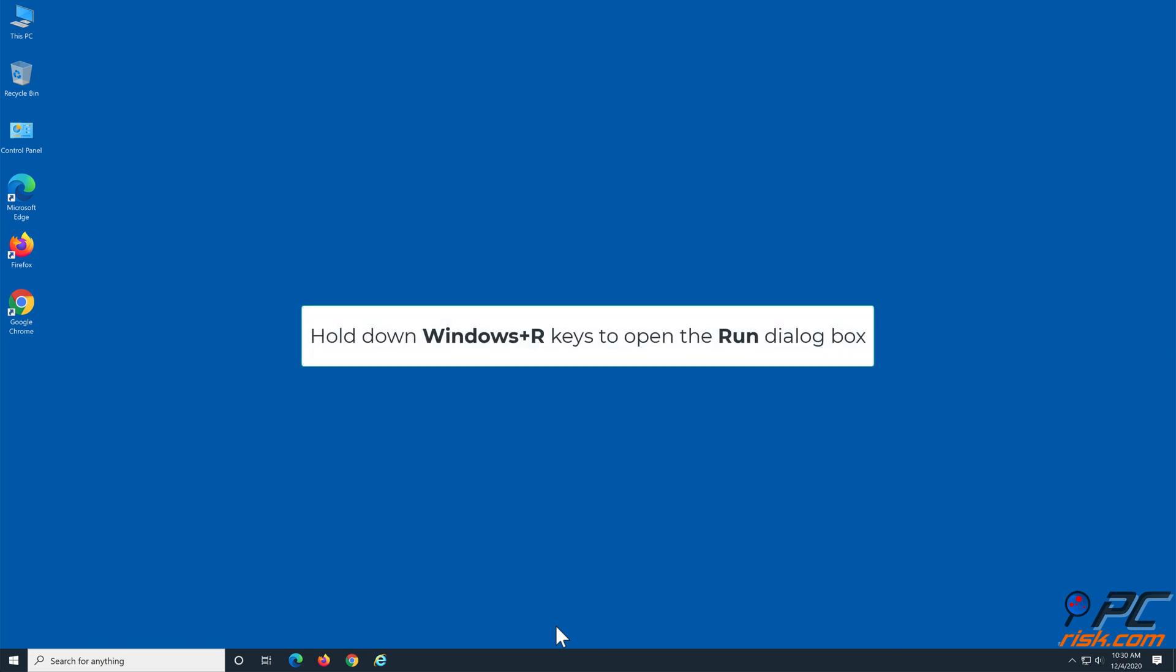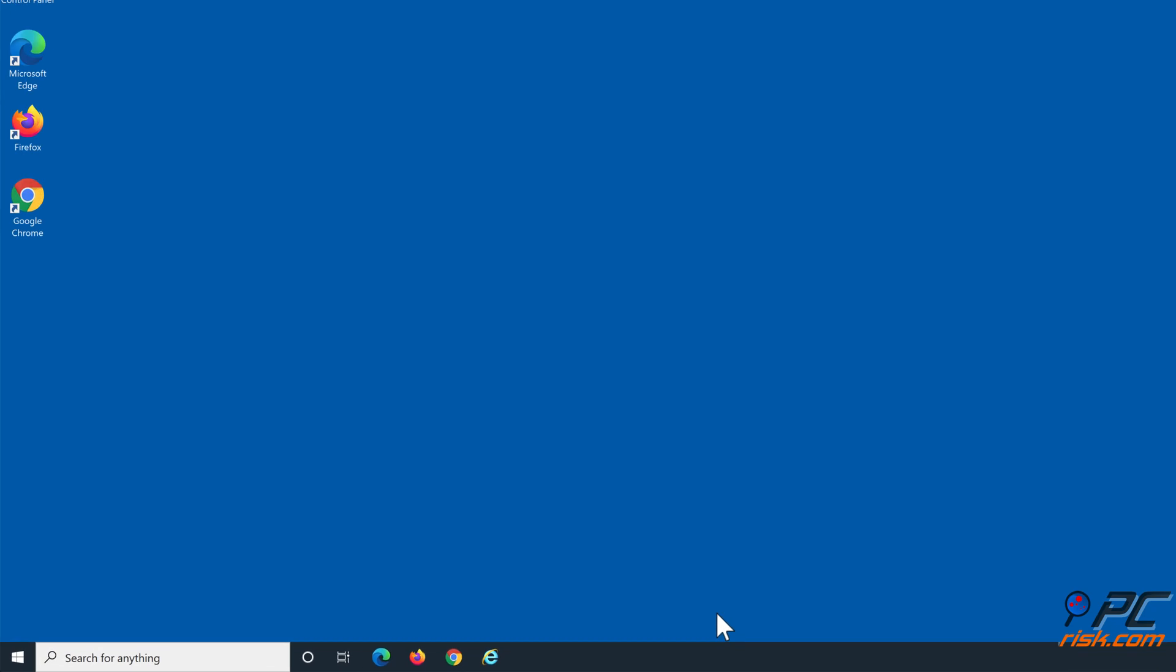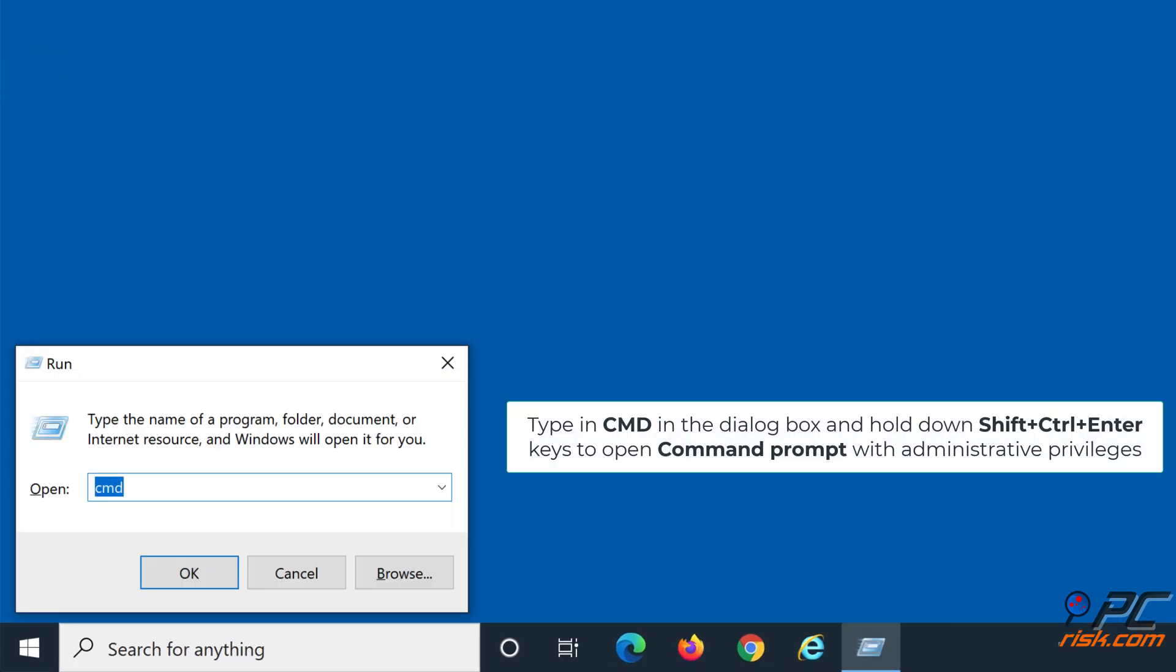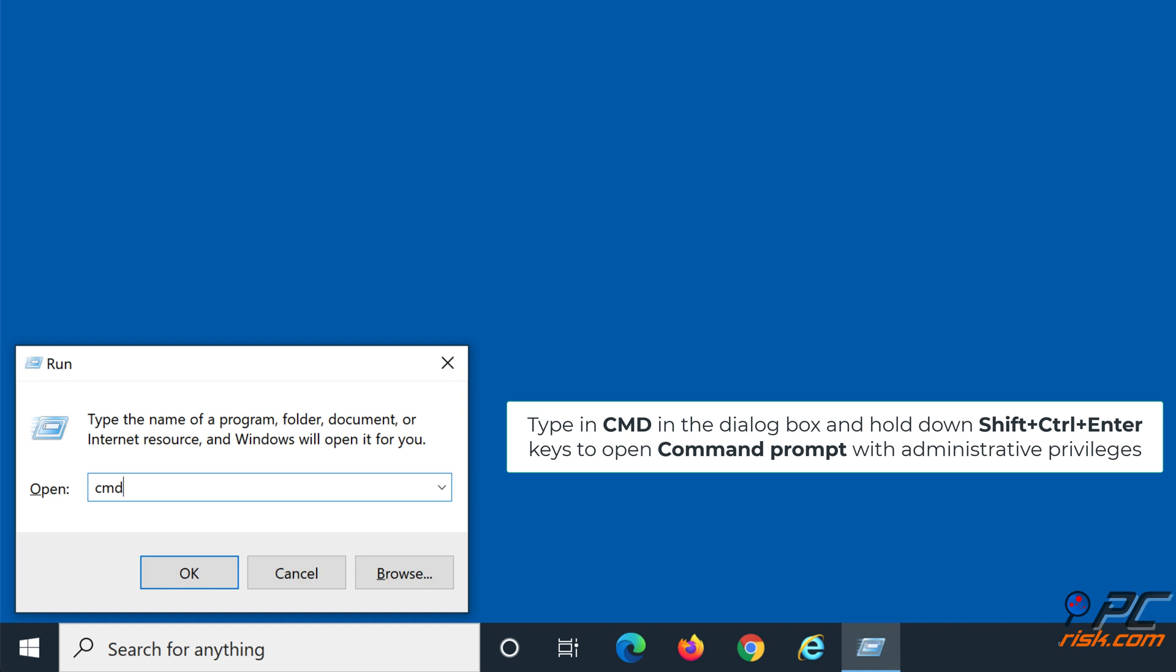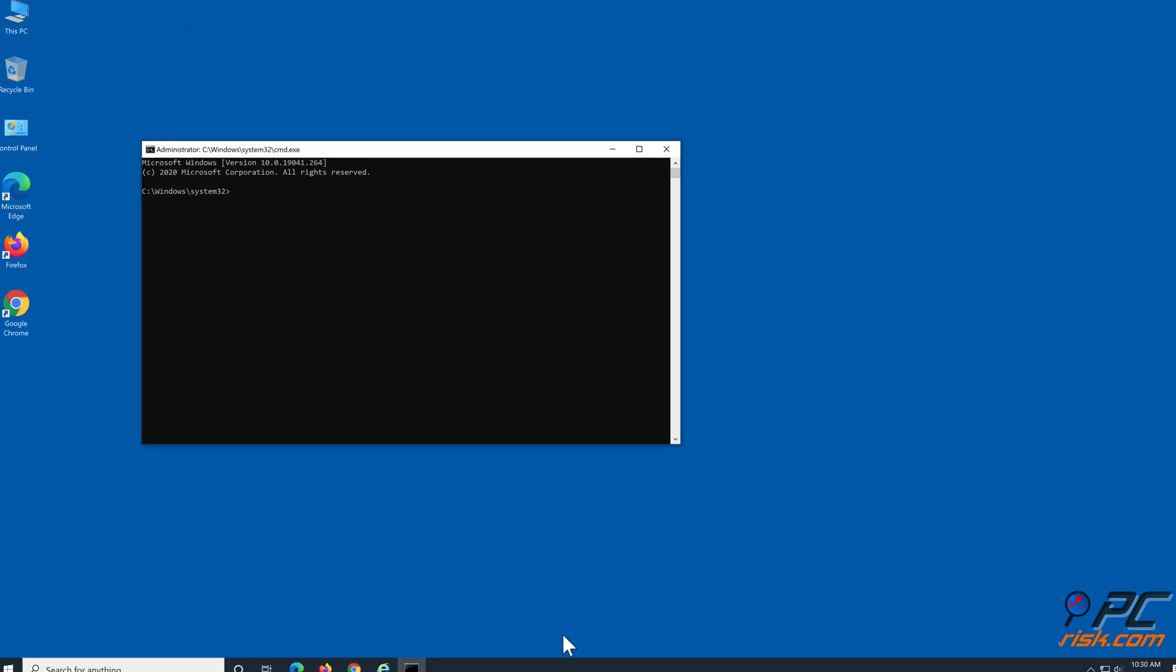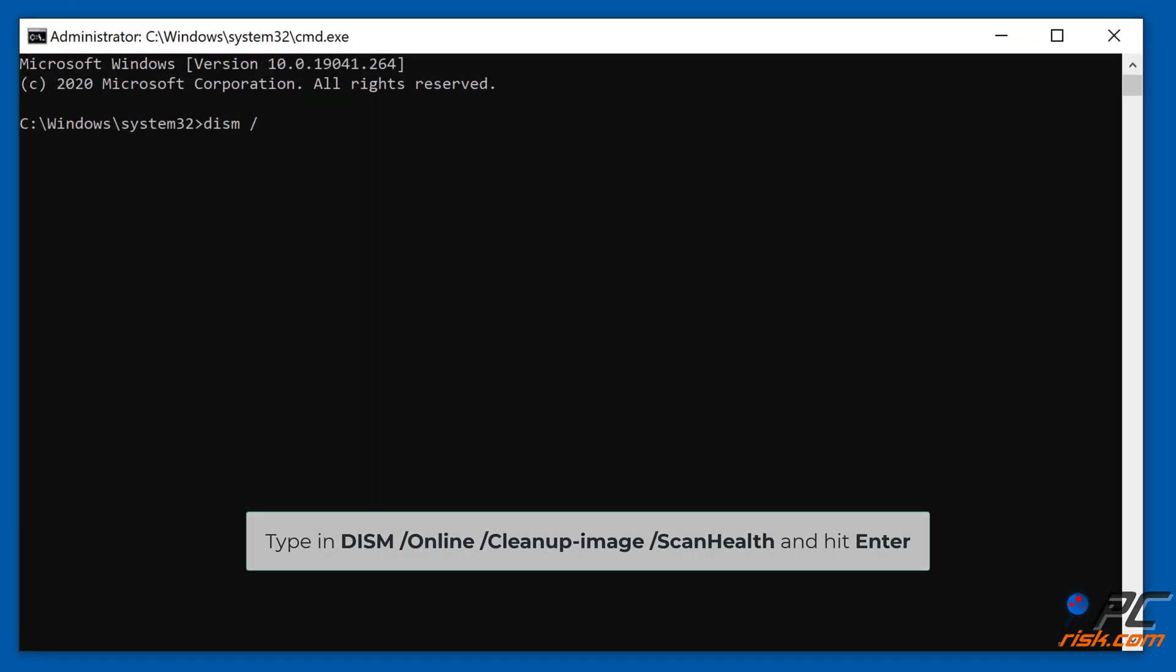Method 3: Run Deployment Image and Servicing Management. Type in DISM space slash online space slash cleanup-image space slash scanhealth and hit Enter.